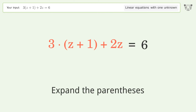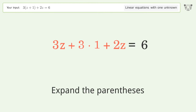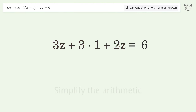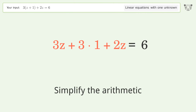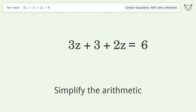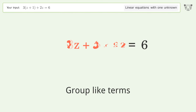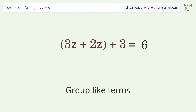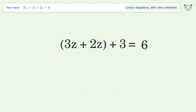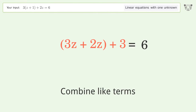Expand the parentheses. Simplify the arithmetic. Group like terms. Combine like terms.